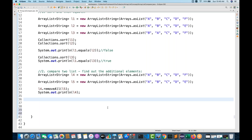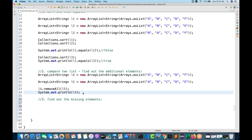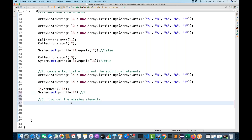Using removeAll we can also find the missing element. The third approach is to find the missing element. In L4, the missing element is E — we want to print E. Previously we got F as the additional element; now we want to find E.